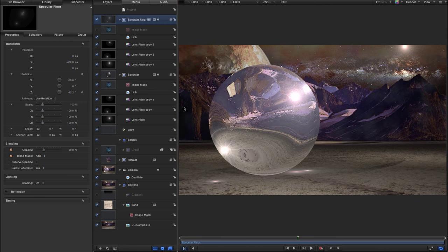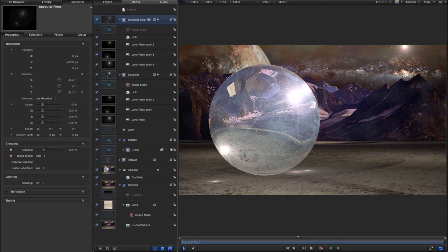I've been caught out by an annoying feature of the image mask process — when you add an image to an image mask, it turns the source image off. What's happened is that my sphere group got turned off. Let me turn that back on again. You can see I've got my glass texture over the top. Let's close down the sphere, and look at specular and specular floor.